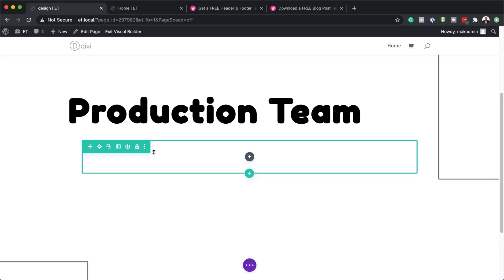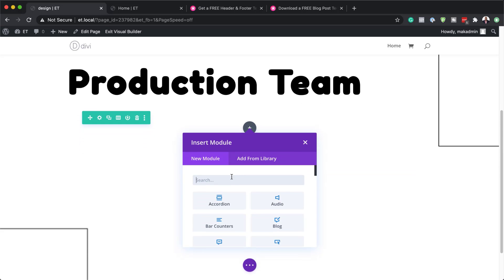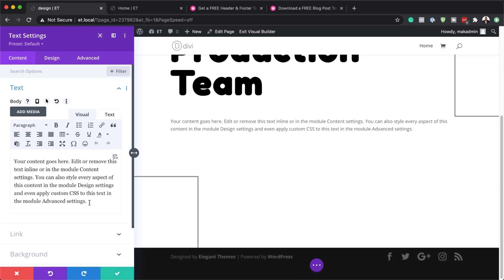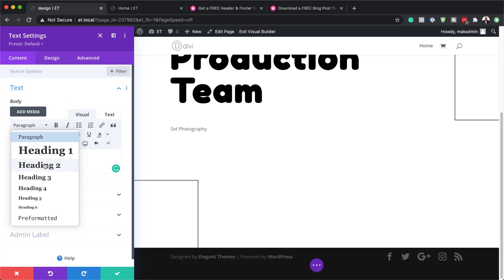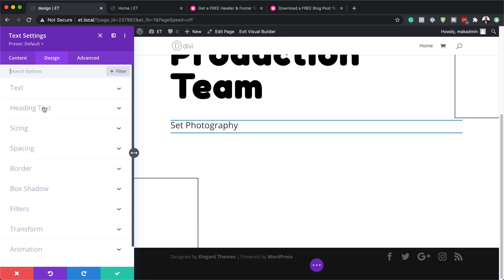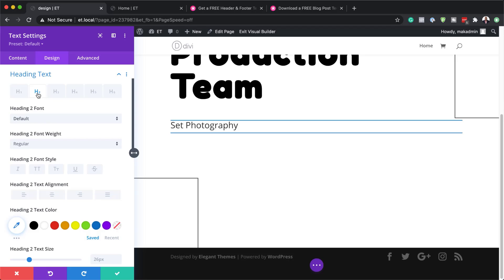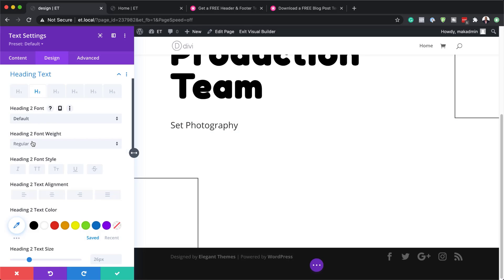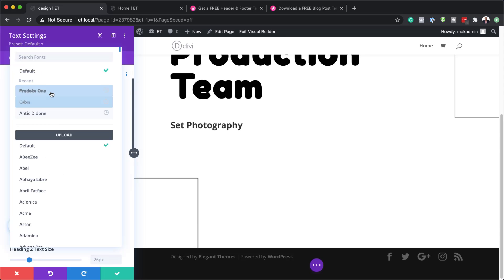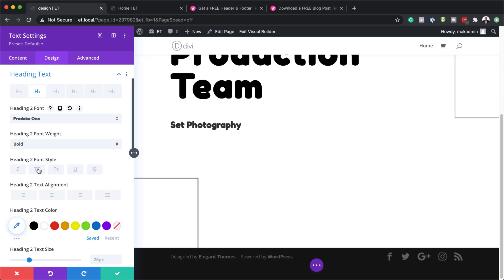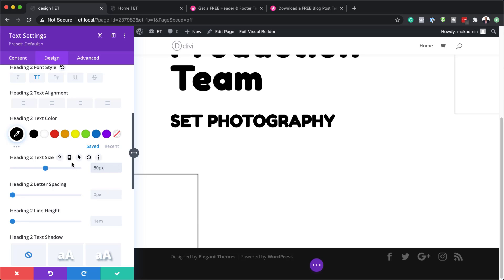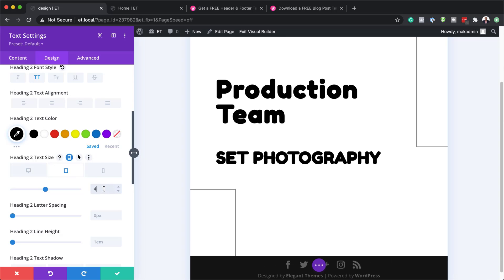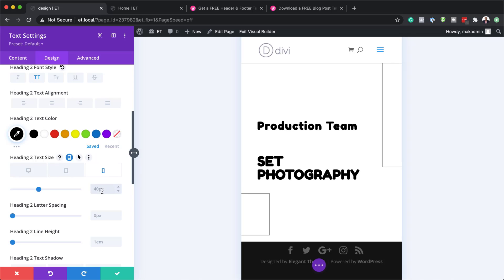Now let's go ahead and save, then in this new row we're going to add another text module — search for it and select it. We'll replace the text with 'set photography' and set it to Heading 2. In the Design tab, we'll set the font to Docker One, Bold, all caps, and color to Black. For sizes: desktop 50, tablet 40, smartphone 28. We'll also set letter spacing to 3 on desktop. Then in Spacing, we'll add a top and bottom margin of zero pixels.